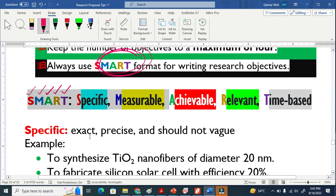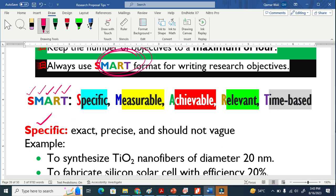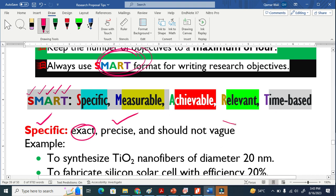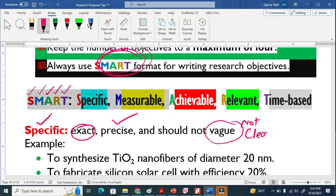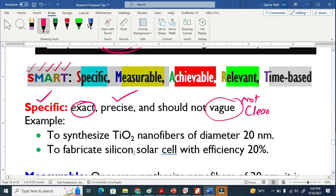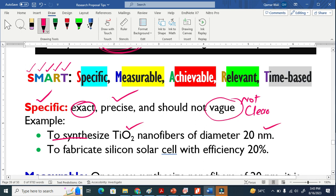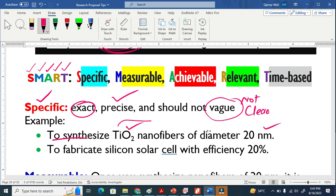Once you are writing your research objectives, the first thing is it should be specific. Specific means exact. This means precise. It should not be vague. Let me give you this example. To synthesize titanium nanofibers of diameter 20 nanometer. You see here, it is very specific. I am making titanium nanofibers of diameter 20 nanometer. Very clear.